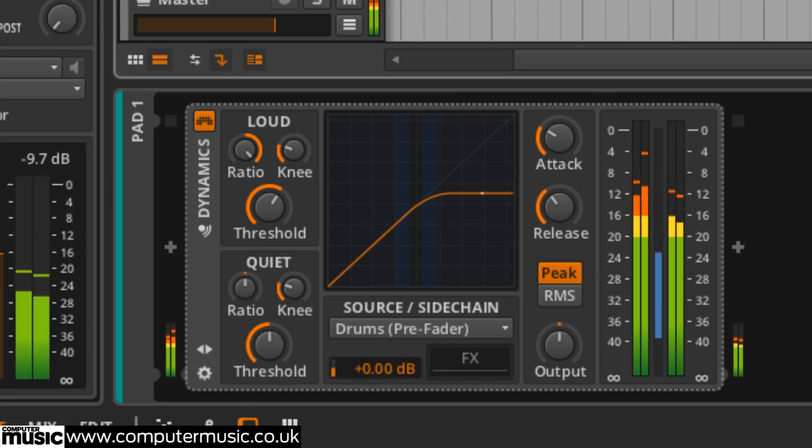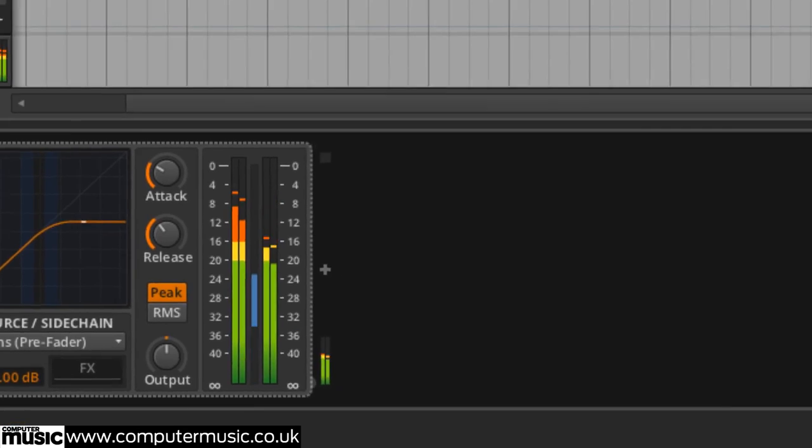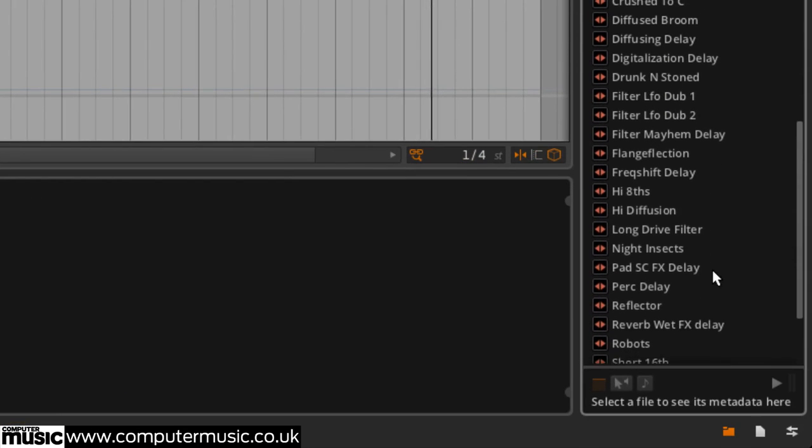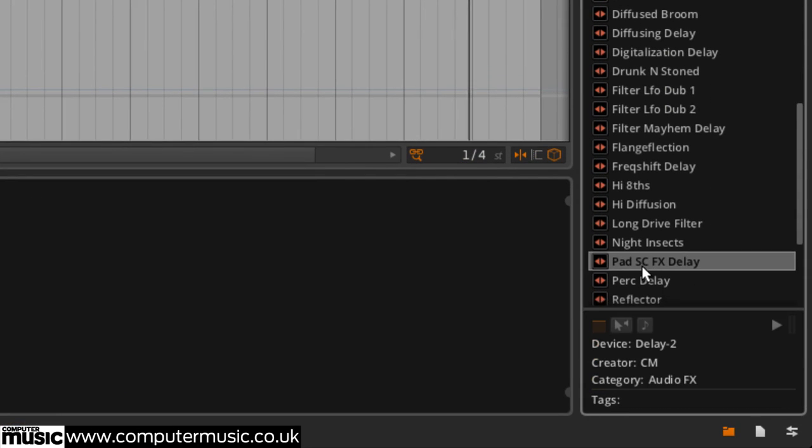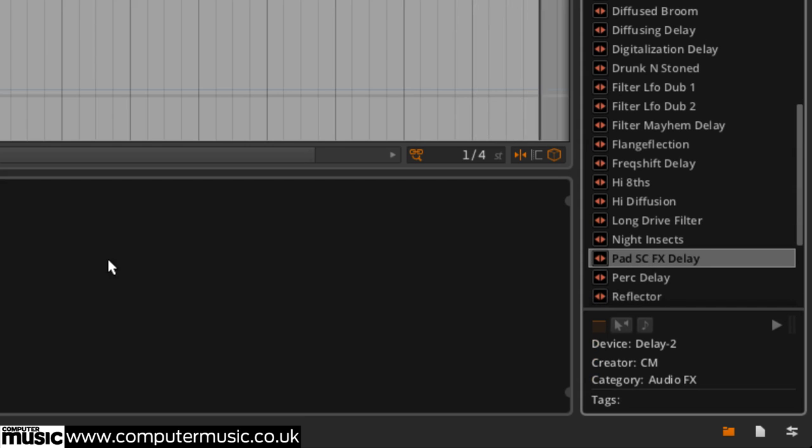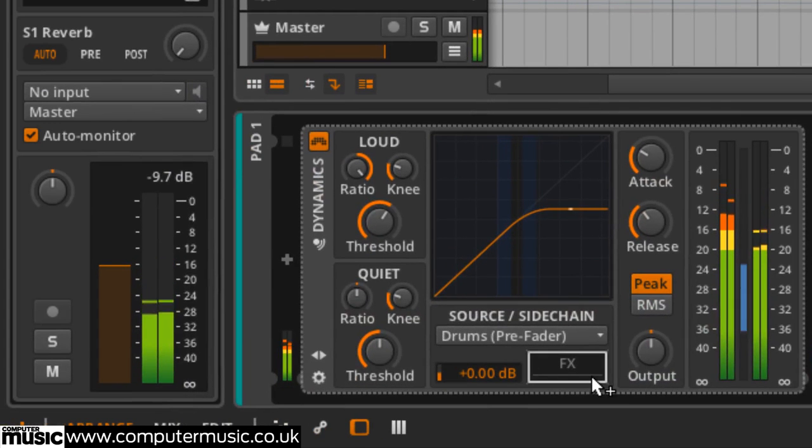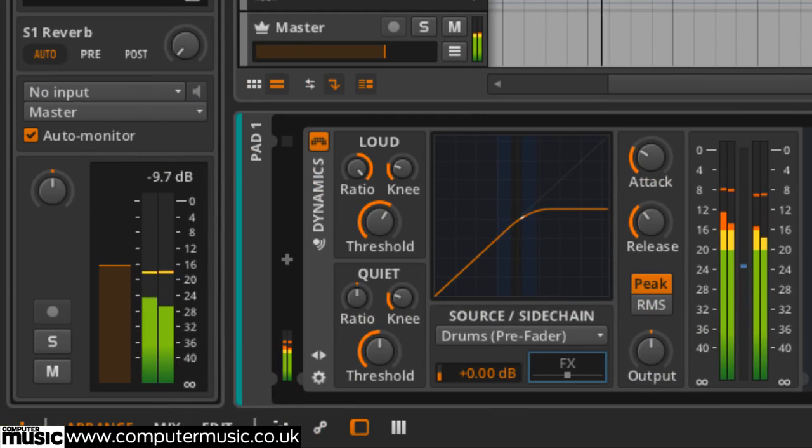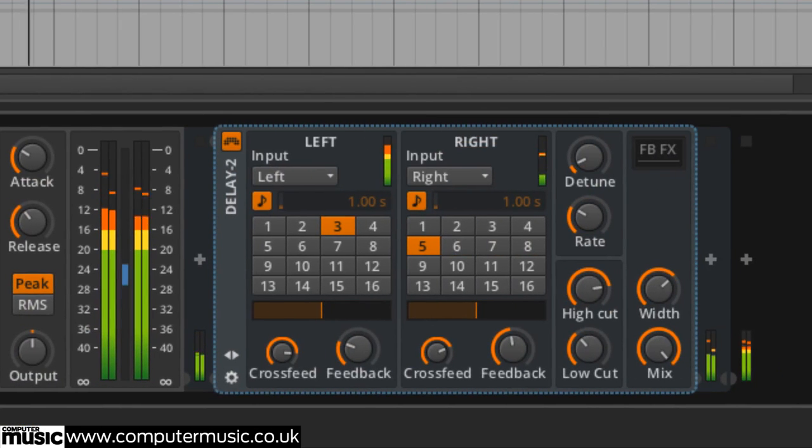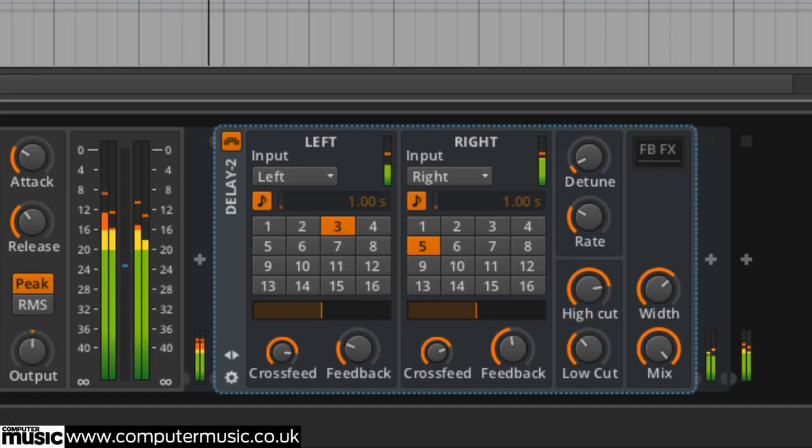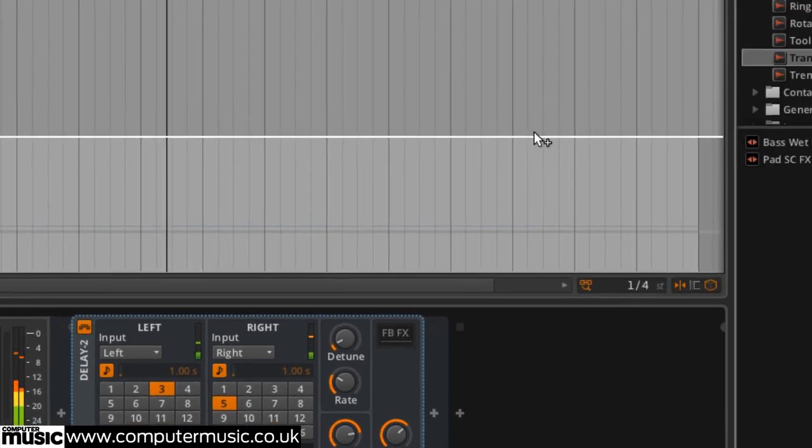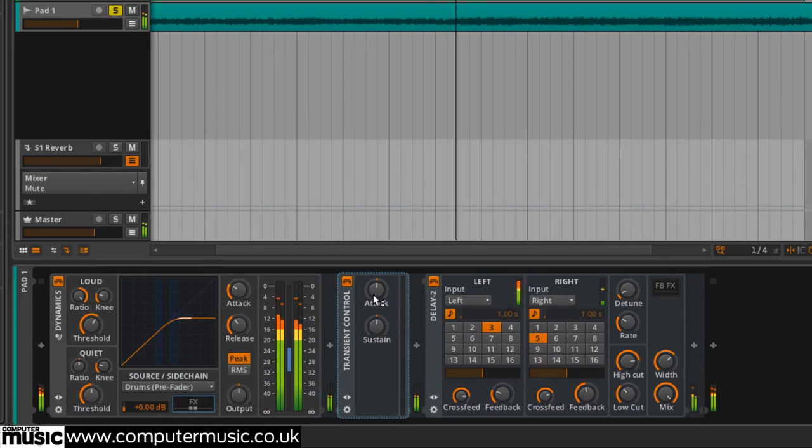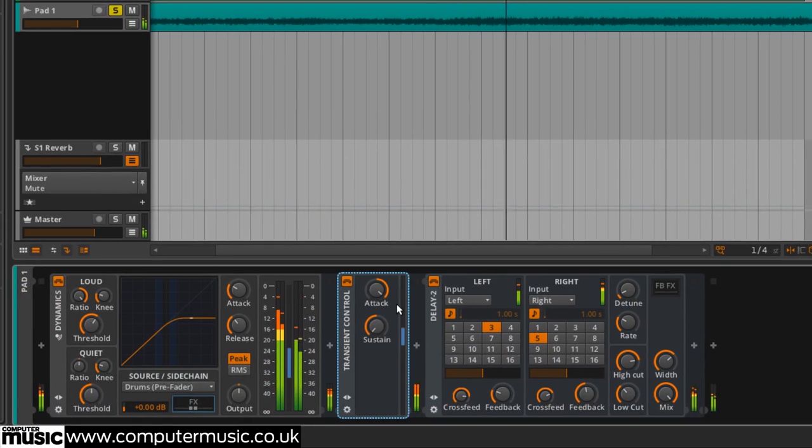Putting a delay 2 in the sidechain effect slot makes the keying signal faster and more rhythmic. Preceding it with a transient control set to attack 100% sustain minus 100% makes it spikier.